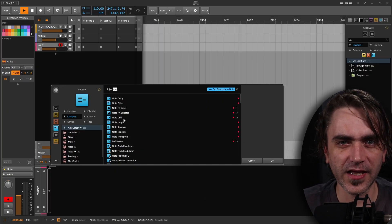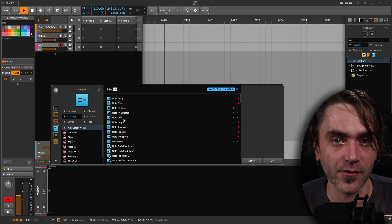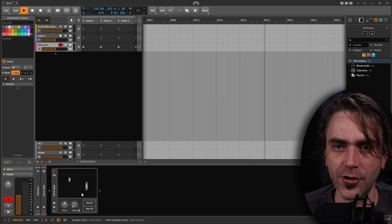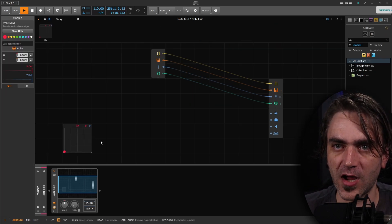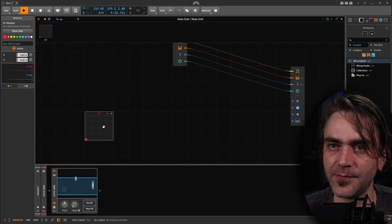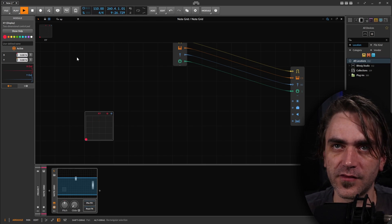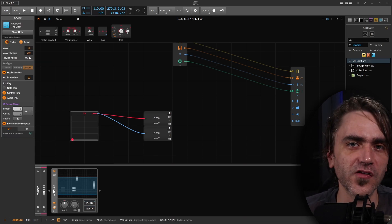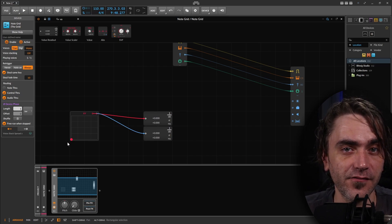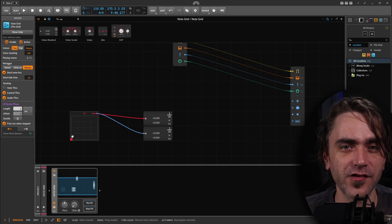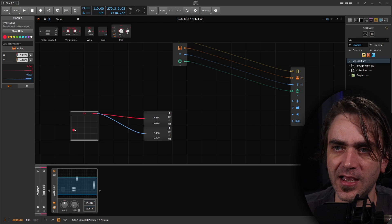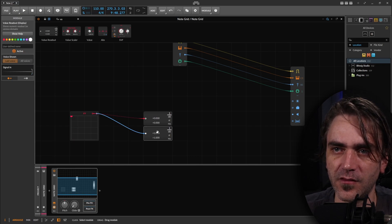I'm going to be doing this in the note grid so that we can generate MIDI patterns and send that to any device we want, whether it's Vital, Phase Plant, or even just a native Bitwig device. So let's add an instance of the note grid. Within the note grid we have an XY generator — what this does is it takes the points of this XY readout and sends them out as two separate values. One thing with the note grid is when we're dealing with this kind of sequencer-based stuff, we're going to want to turn the voices to mono.